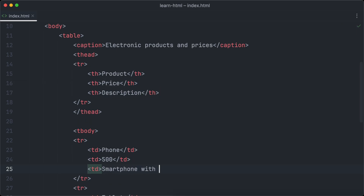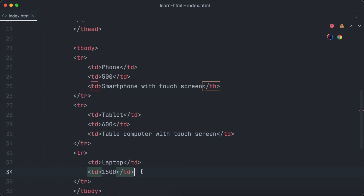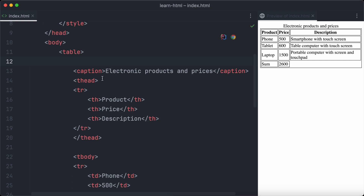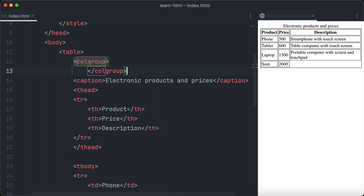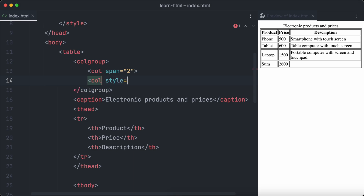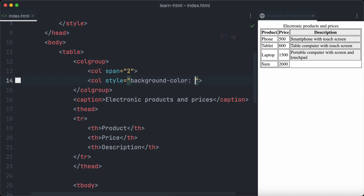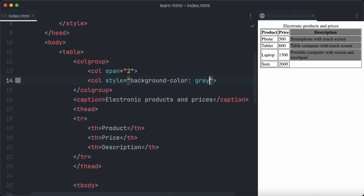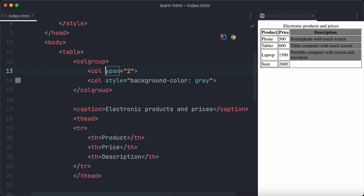Let's add a third column 'Description' and add a suitable description for each product. We use the colgroup tag to define column groups. Our table has three columns, but the colgroup definition will only have two col elements — the first two columns, product and price, are one group since we don't want to change their appearance. For the third description column, we use the span attribute to specify how many columns the group contains, and a background-color CSS rule in the style attribute to set the background to gray.